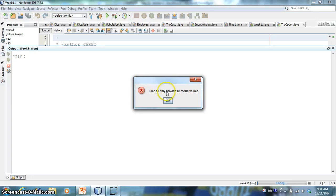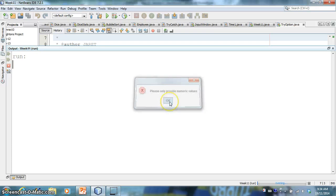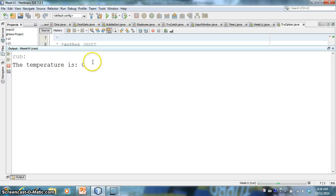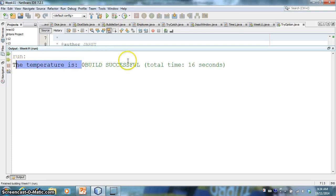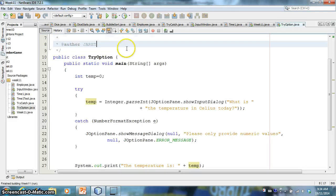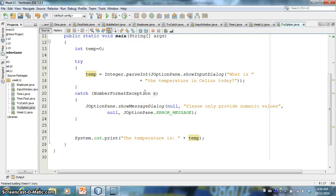So we get, now we get another option pane that says, it comes up. It shows that we've got an error, right? It's got the error icon that says, please only provide numeric values. And say, okay. And it gave us the temperature zero because that's our initial.